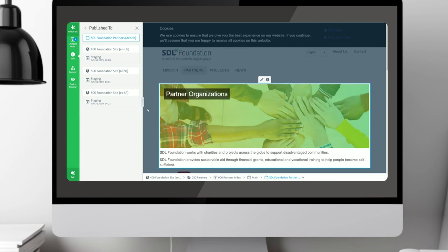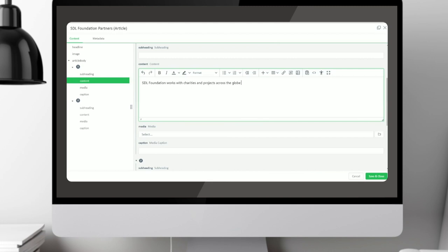What's worth noting is that we want to give the user more information about how content is being used on the page, where it's been published, and what will happen if you make changes — for instance, if it's being localized or shared in different blueprint contexts. On the form view, content editing will show an improved user experience with a list of fields on the left to navigate through, and an improved rich text editing experience on the right — including better table editing and paste from Word support.